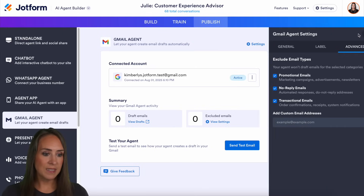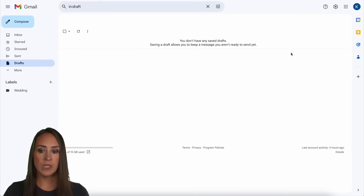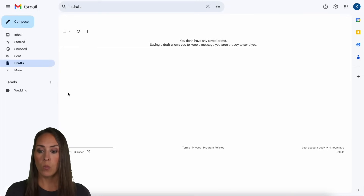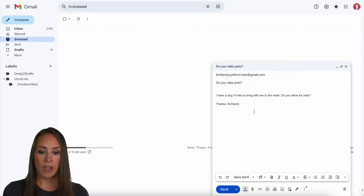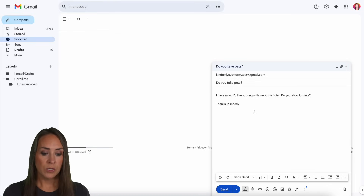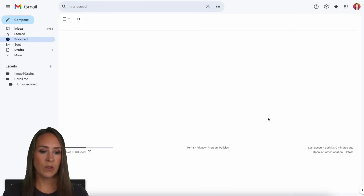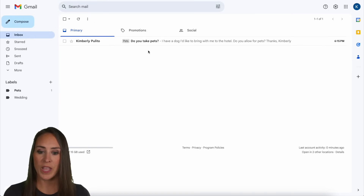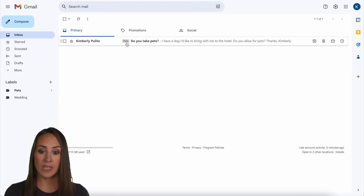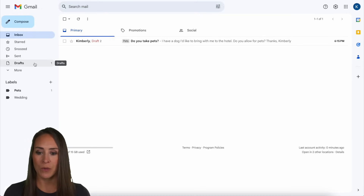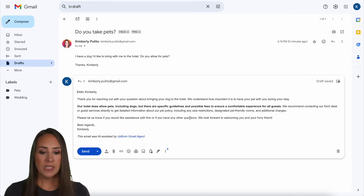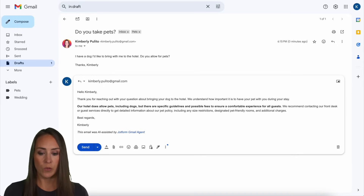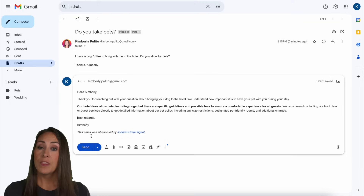So let's close out of this and give this a test. I'm going to go over to my first email — you can see this is what we're going to be sending emails to. I have only that one wedding label and no emails in my inbox or drafts. I have one that's already drafted — this is going to be about pets. 'Do you take pets? I have a dog and I like to bring him to the hotel. Do you allow for pets?' So let's go ahead and send. Back in the email, here we have that new email, 'Do you take pets?' We see that it automatically created a label and added it. And I just saw that draft pop in right down here. Let's open this draft: 'Thanks for reaching out. Our hotel does allow for pets.' You can see this is completely editable, and down here it says 'This email was AI assisted.' This was from within Gmail.